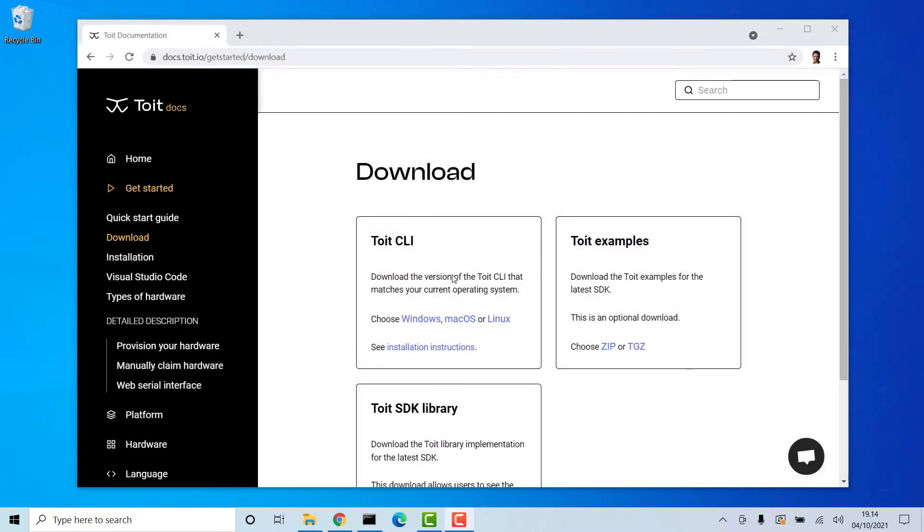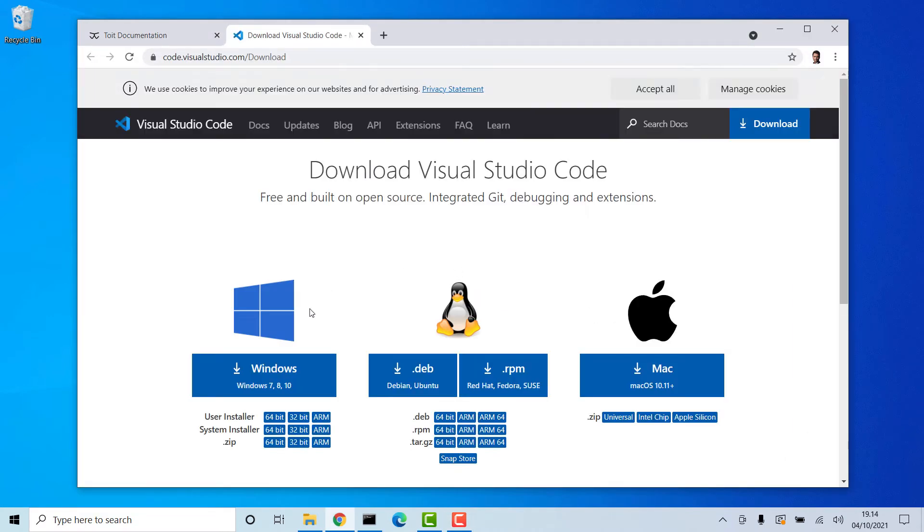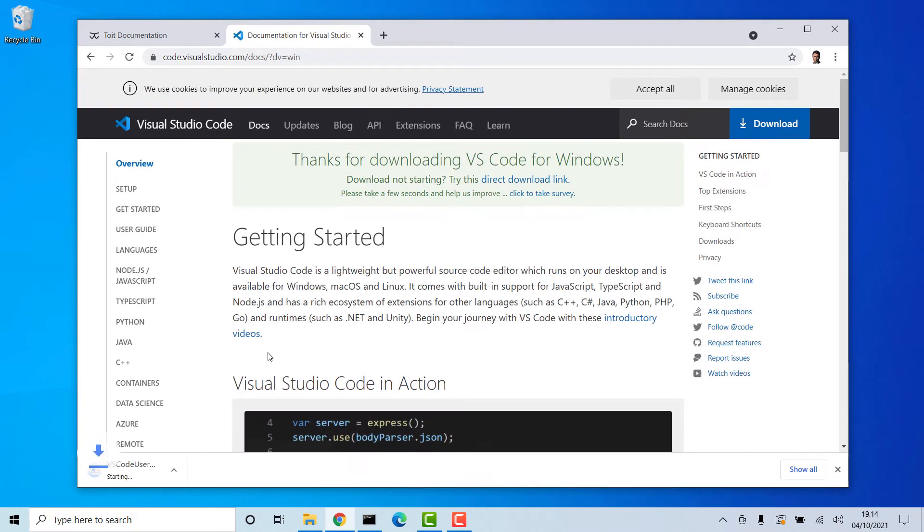Next up is Visual Studio Code or VS Code. Follow the link at the Toit documentation page and download the version you need. Again, since I'm running Windows, I'll go for that version.